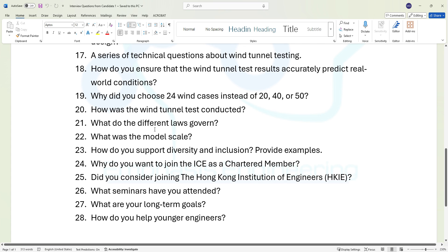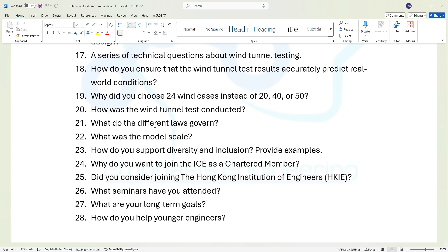Question eighteen: how do you ensure that the wind tunnel test results accurately predict real-world conditions? If you're doing simulation, what is the level of confidence? Question nineteen: why did you choose 24 wind cases instead of 20, 40, or 50? In terms of your test points, why did you choose to perform that number of tests?